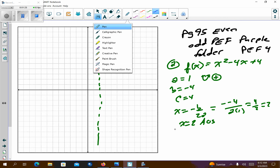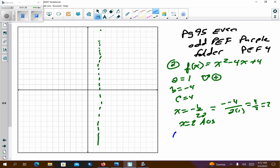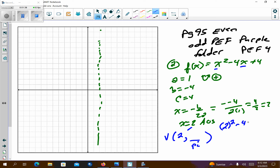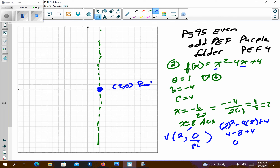Let's find the vertex. My vertex has the x component, and then I'm going to plug in. So I'll plug the 2 back into those two x spots in our original. I get 2 squared minus 4 times 2 plus 4, which is 4 minus 8 plus 4, and this gives me 0.